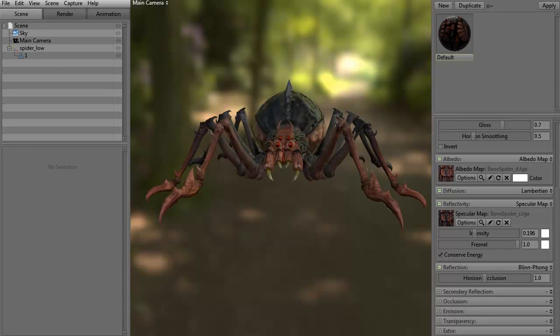Hi and welcome to 3dmotive.com. My name is Steven G. Wells. I'm a senior 3D artist. In this tips and tricks tutorial, we're going to talk about lights in Marmoset Toolbag 2.